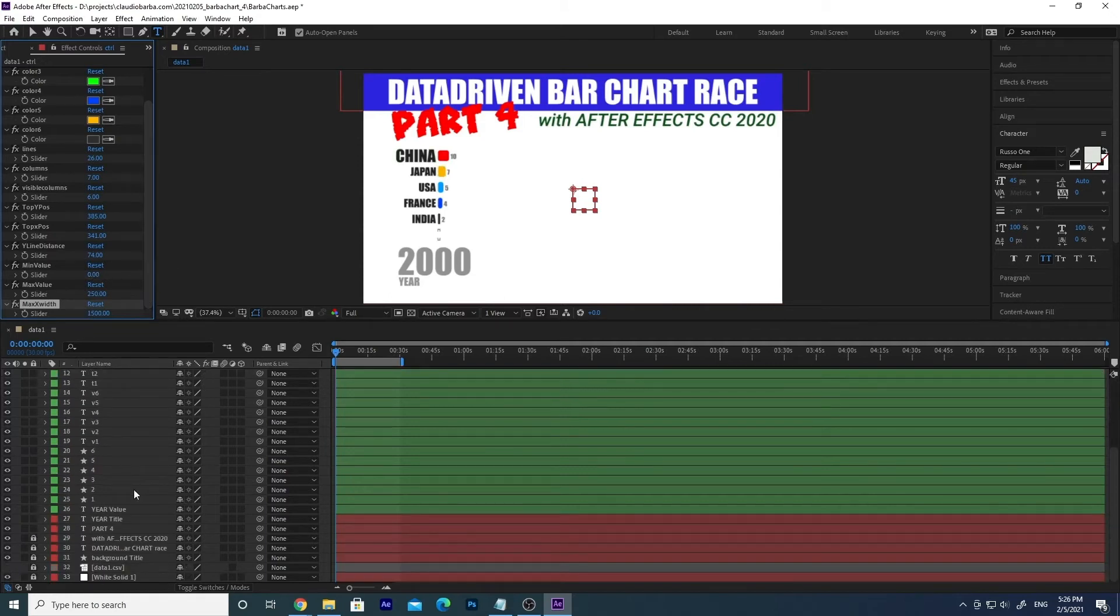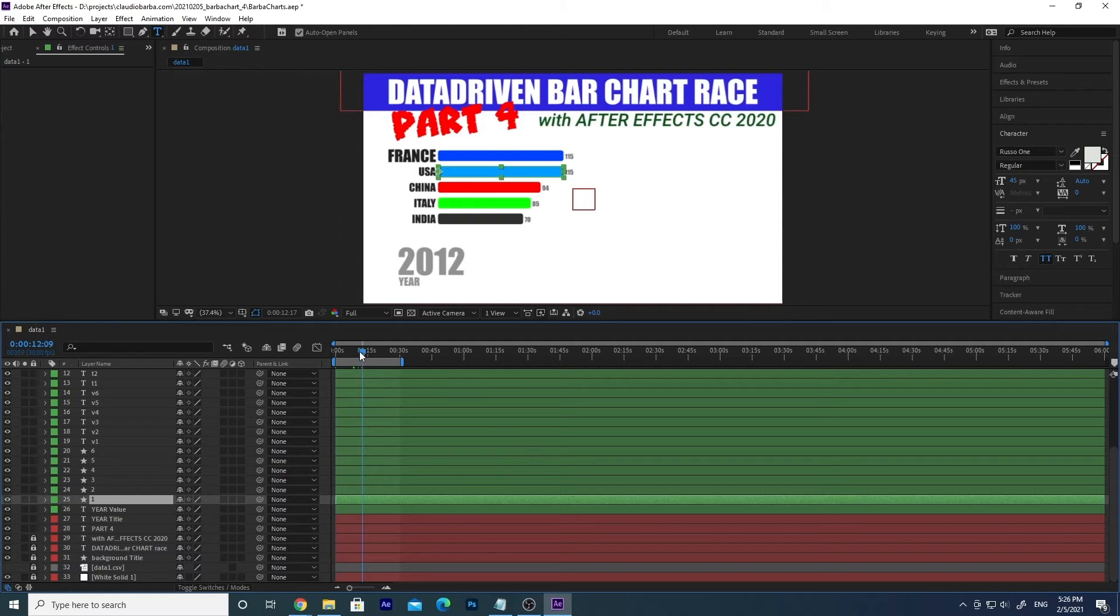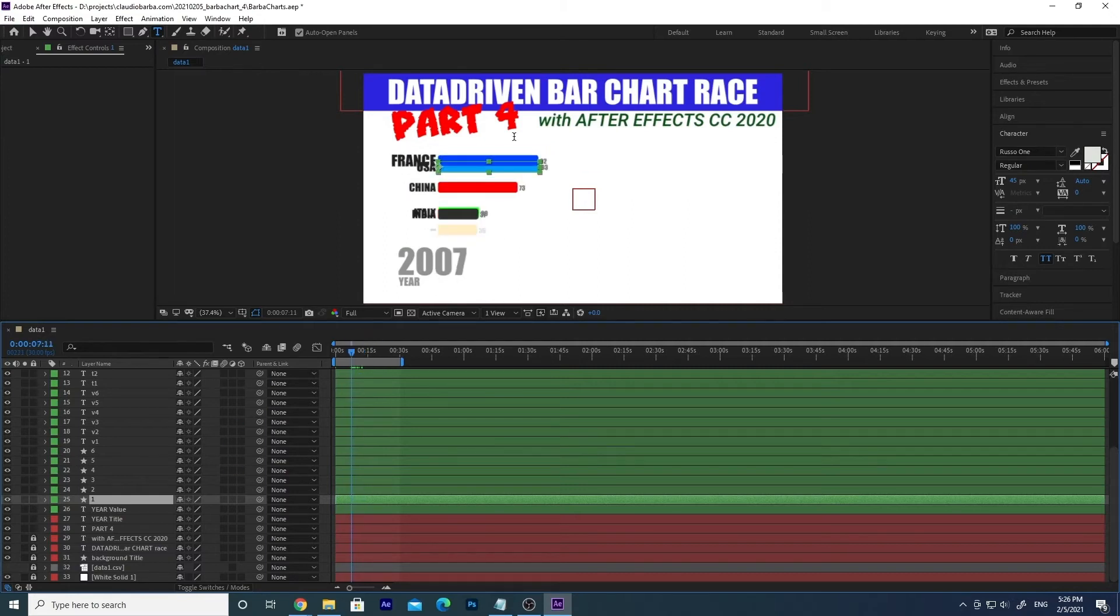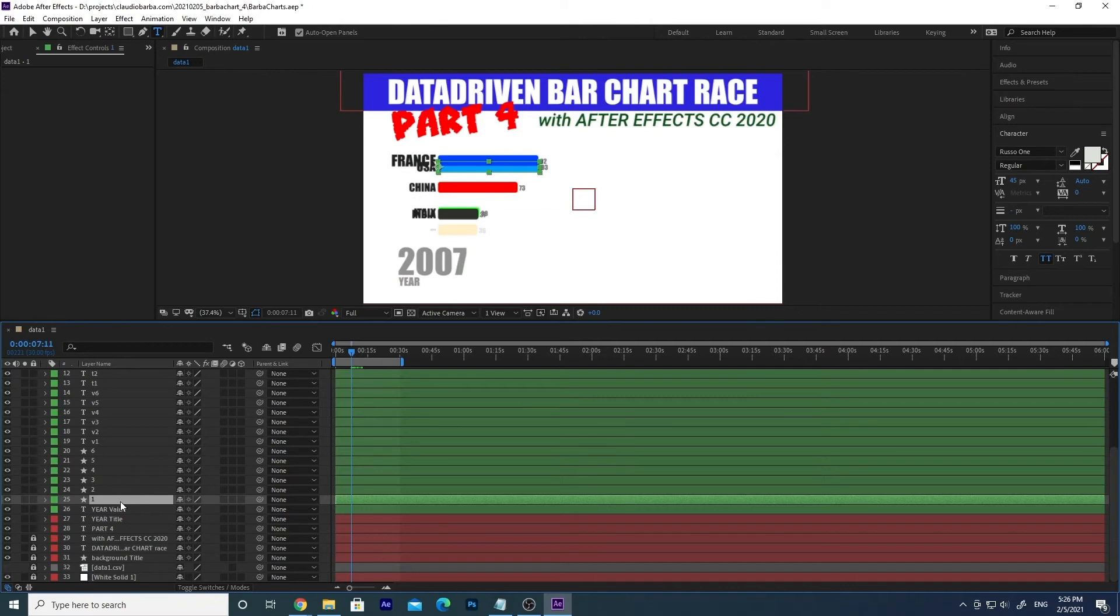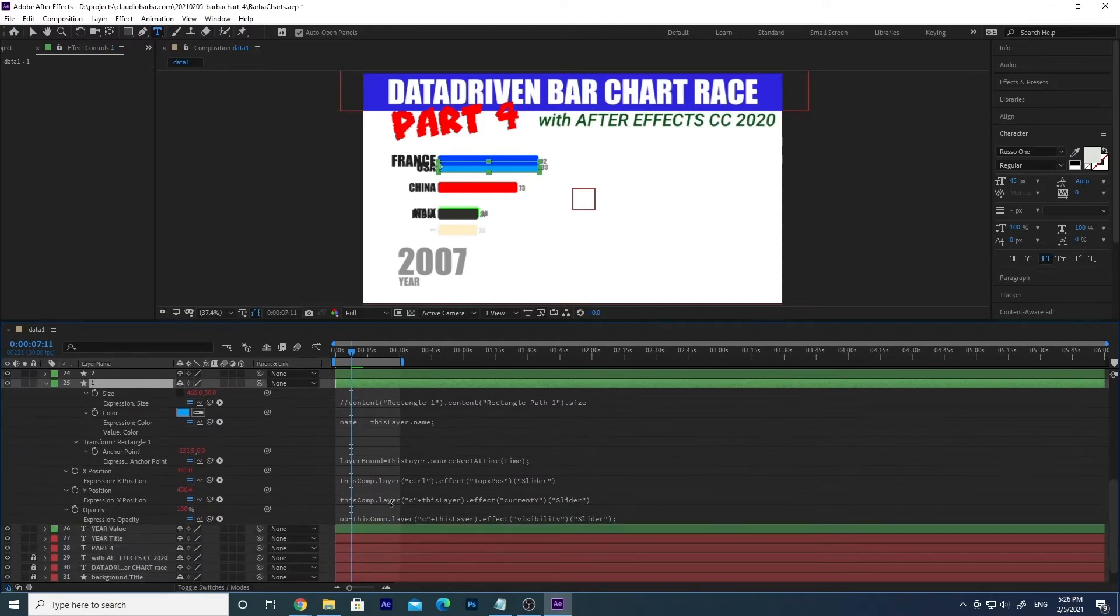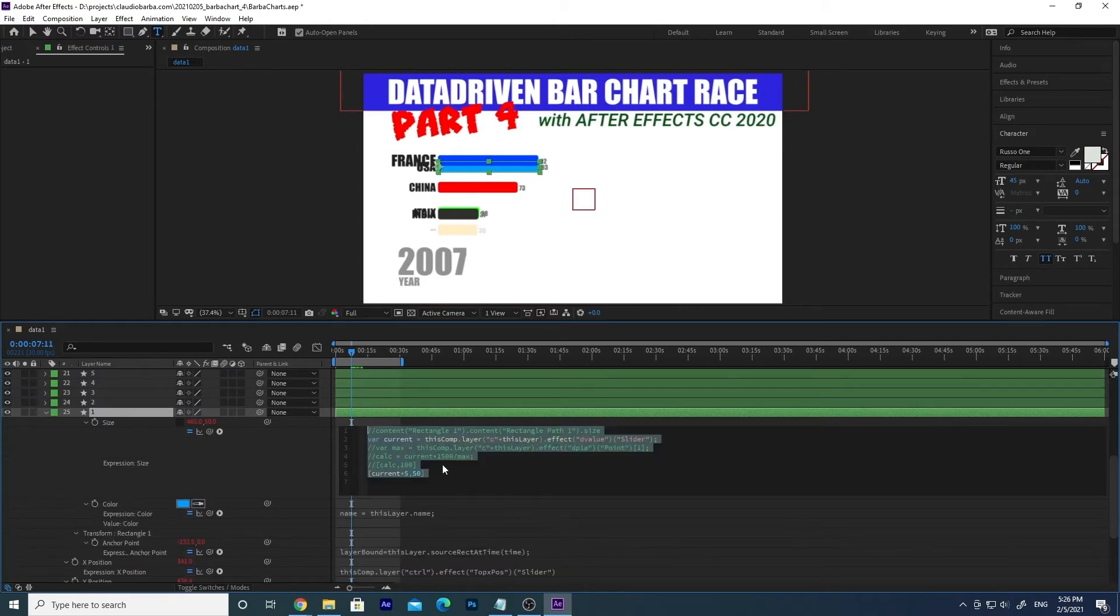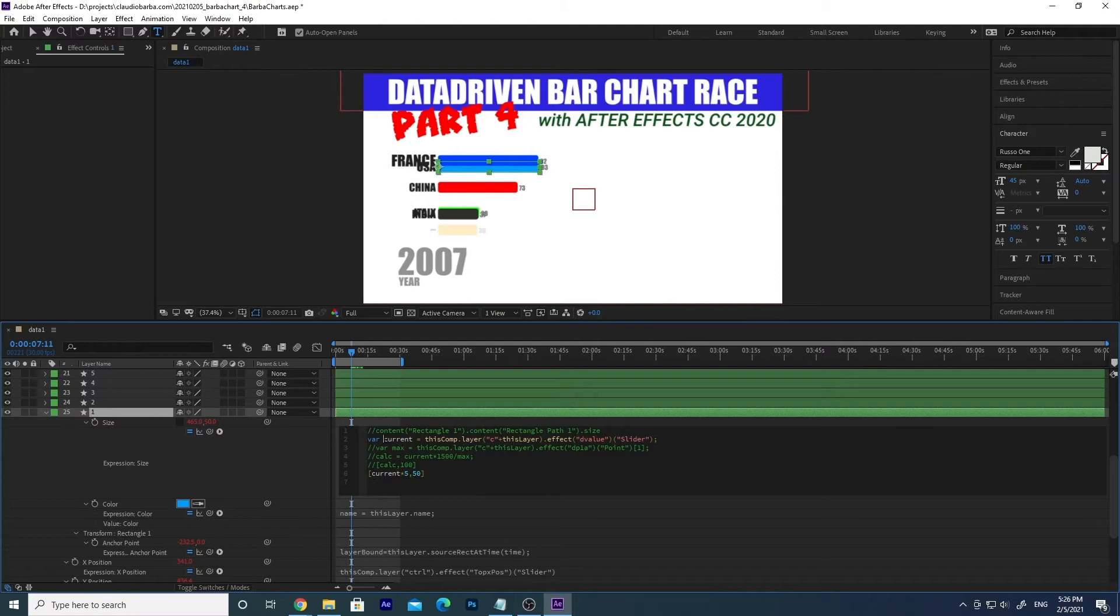In the bars themselves. You see that the bars are the one with just the number in the name. So let's open just the first one. Then let's type E E to show all the expressions and let's go to the size. This is what we need to change, this is the only thing that we need to change. You see here we had just the calculation of the current value and we were just multiplying by five the current value.